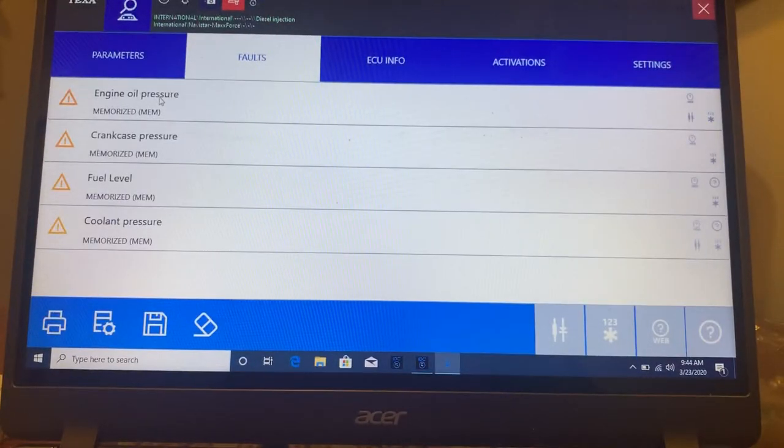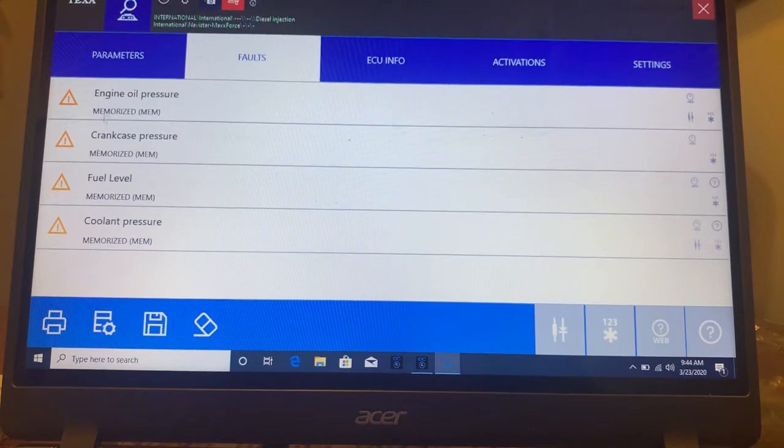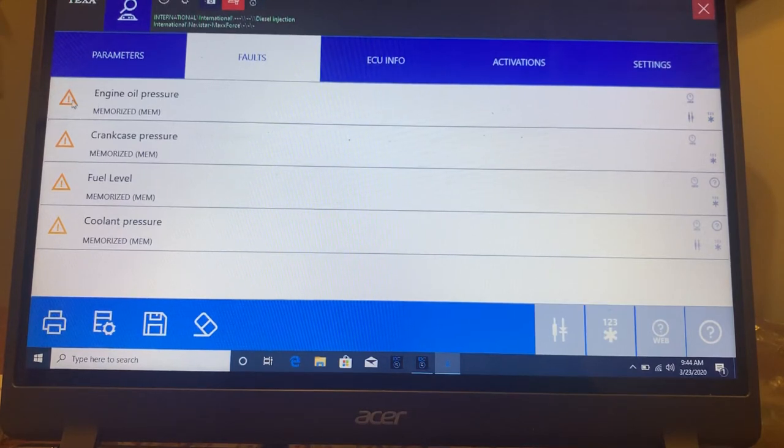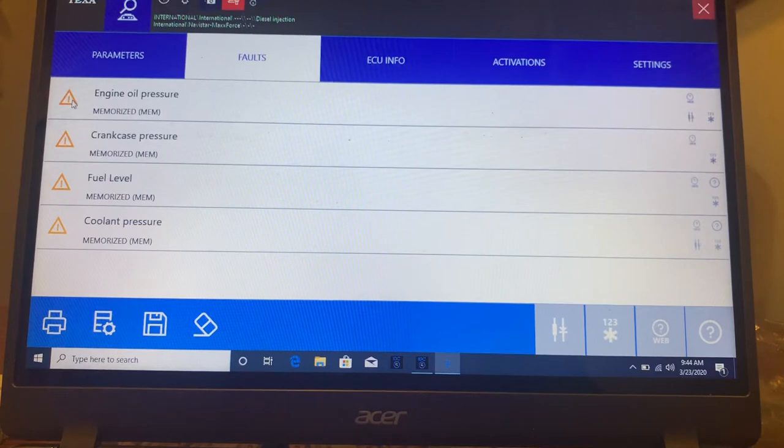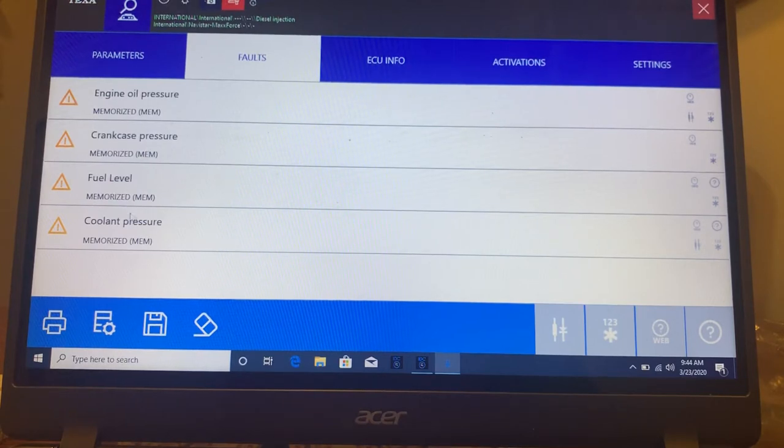So here we are. You can see these are historic codes because they're yellow. If they were current, they would be red. Now the nice thing about, and then if they're clean, they'd be green.